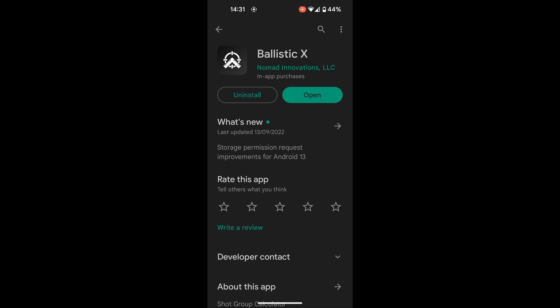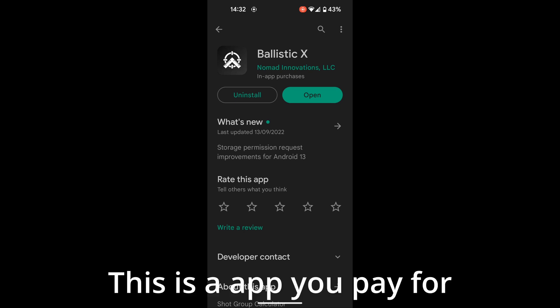It's this really cool app called BallisticX, it is available for both Apple iPhones and Android, and I believe you can even use it on a tablet as well.